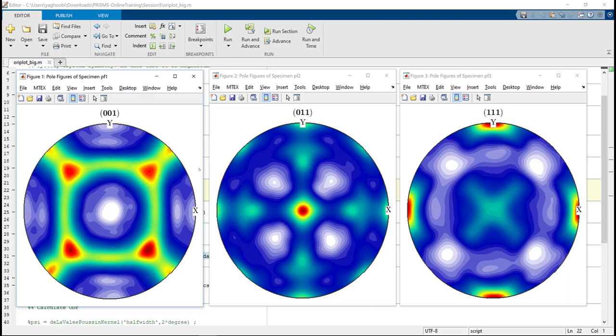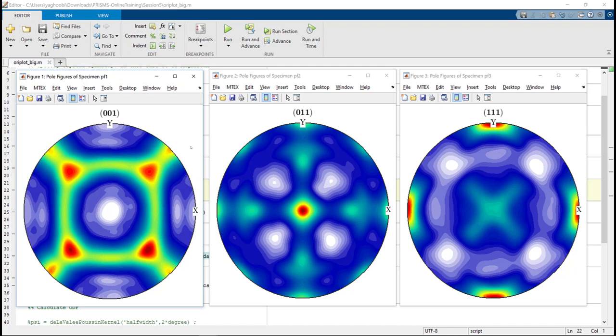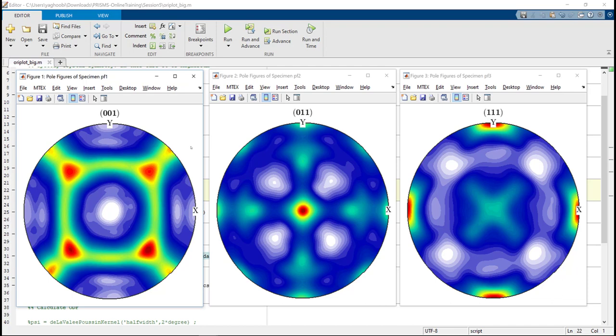So these are the results, the pole figures at 5% compression we got. So let's compare these results to the presented results in Prism's Plasticity paper.